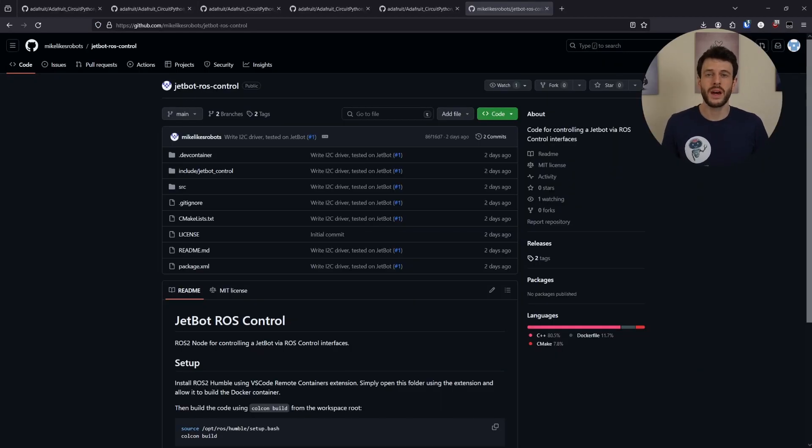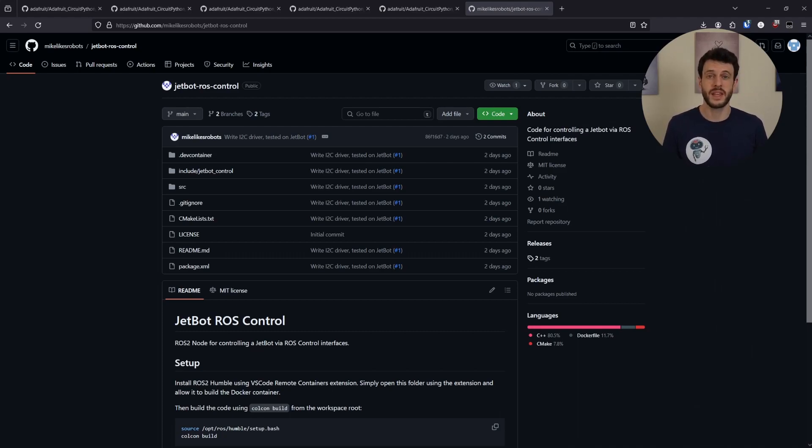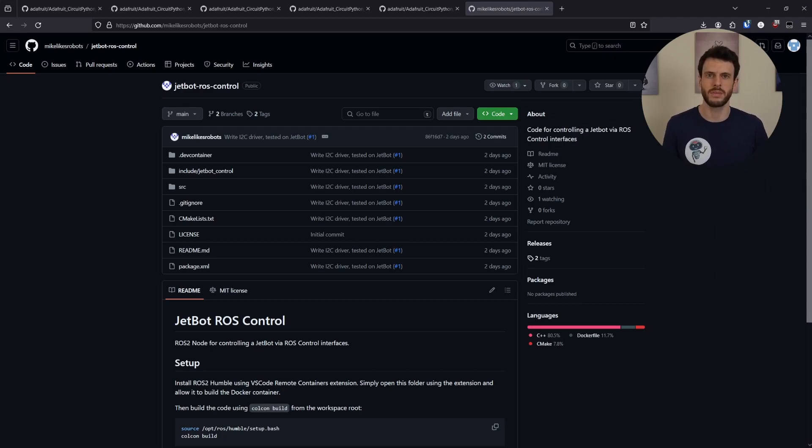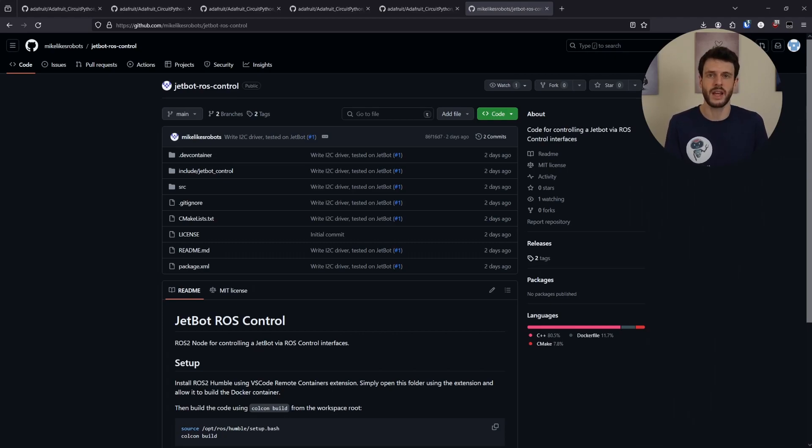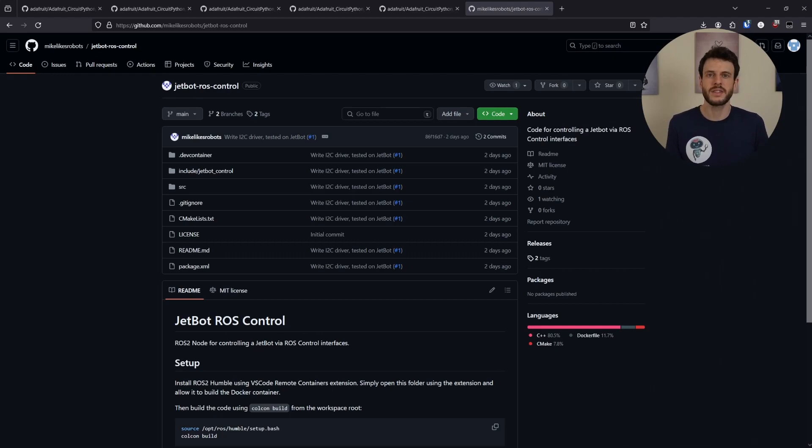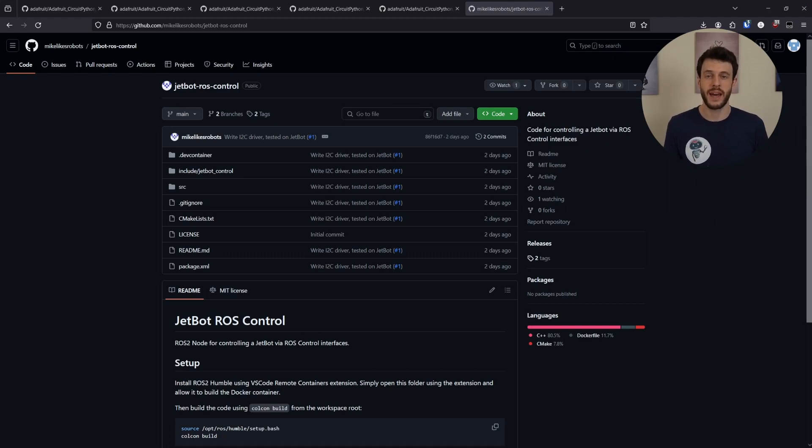Here we are in JetBot ROS control, which is a new repository I've created with my C++ driver. To learn what I2C commands to send from JetBot to the featherwing, I first tried to look for some documentation and I wasn't able to find anything that said what I2C commands to send. A lot of the time when you're working on I2C interfaces like this, that documentation will be available. In this instance, if it's available, I couldn't find it, so I turned to the next best thing, the source code from Adafruit.